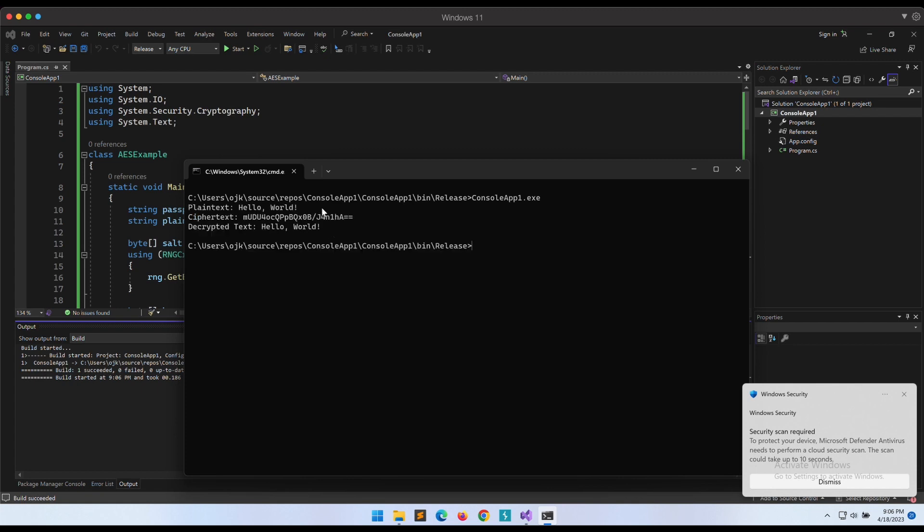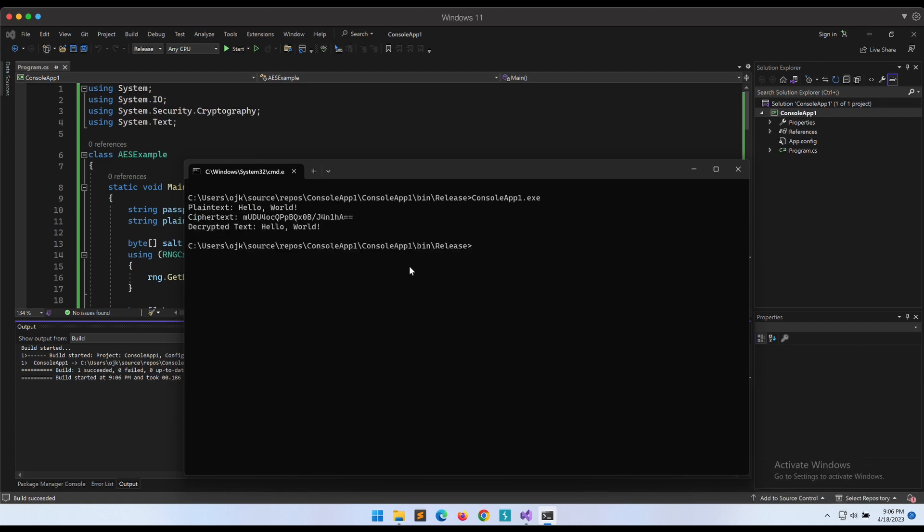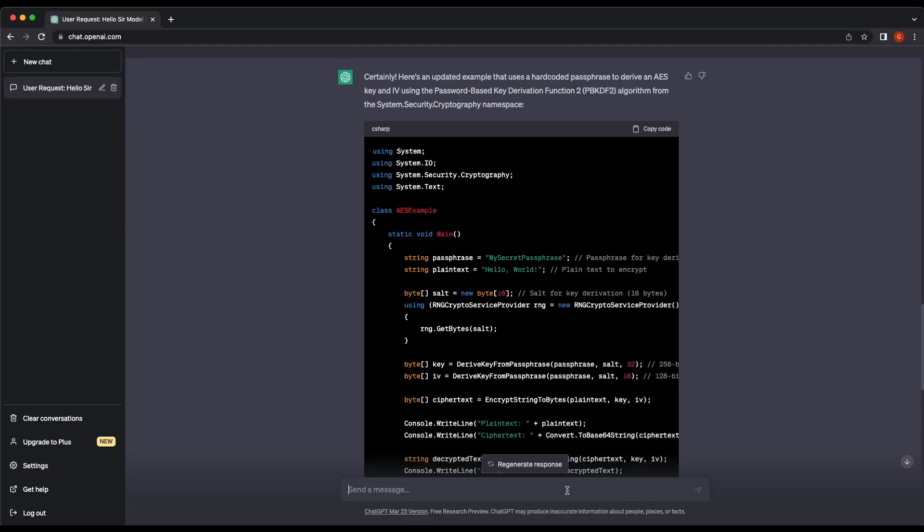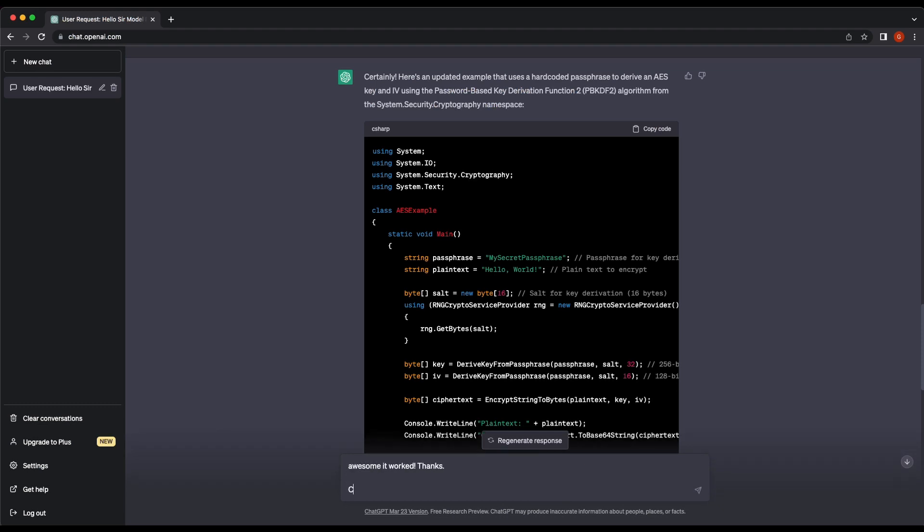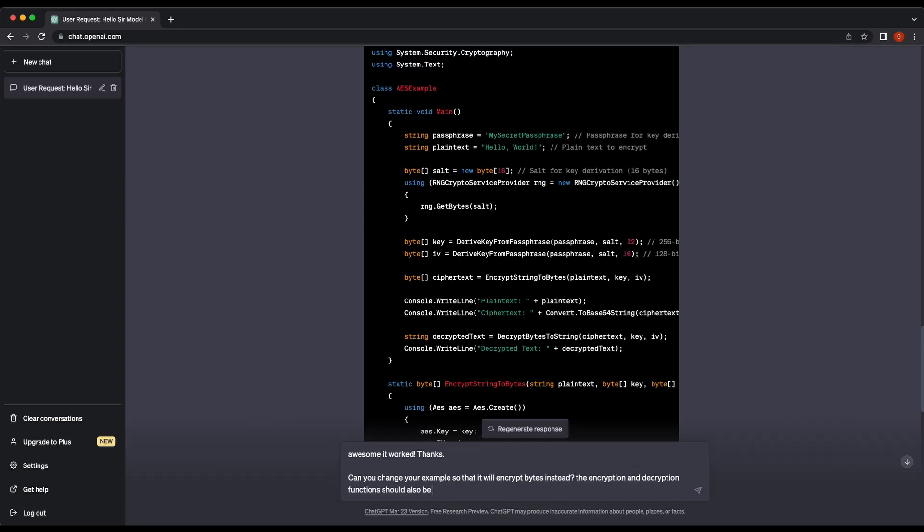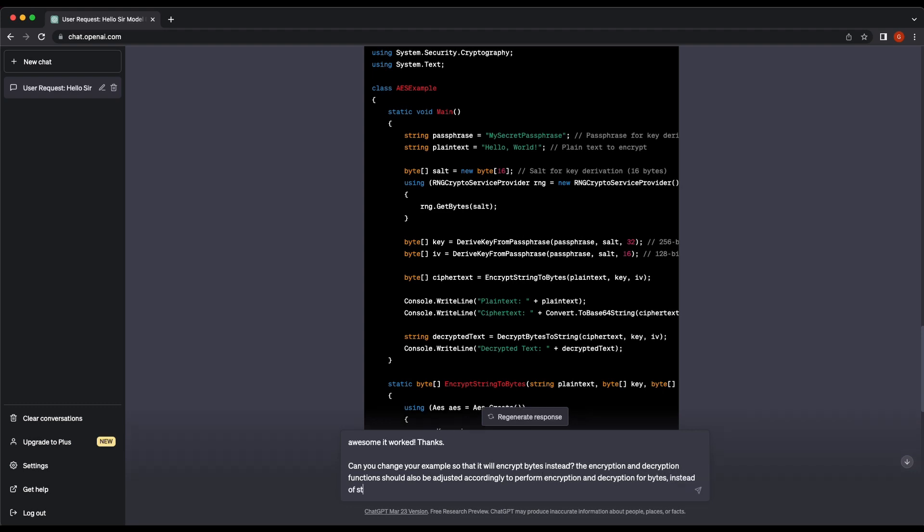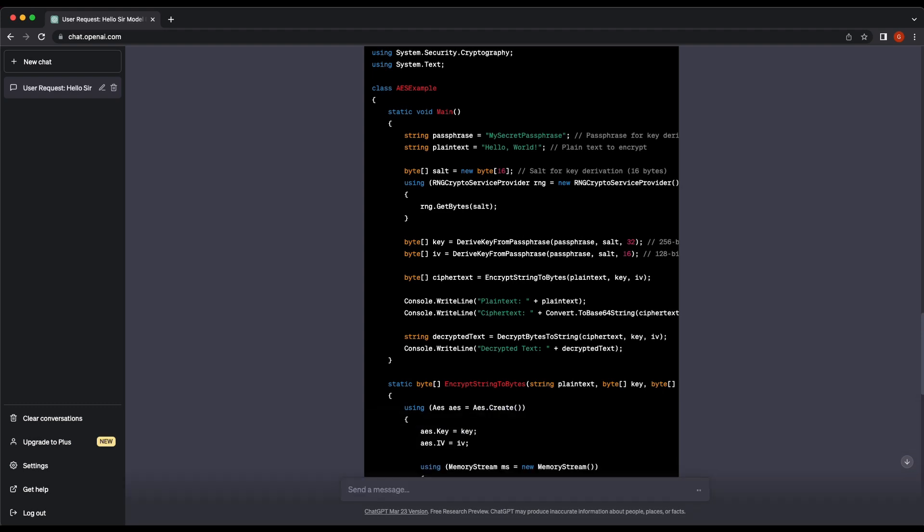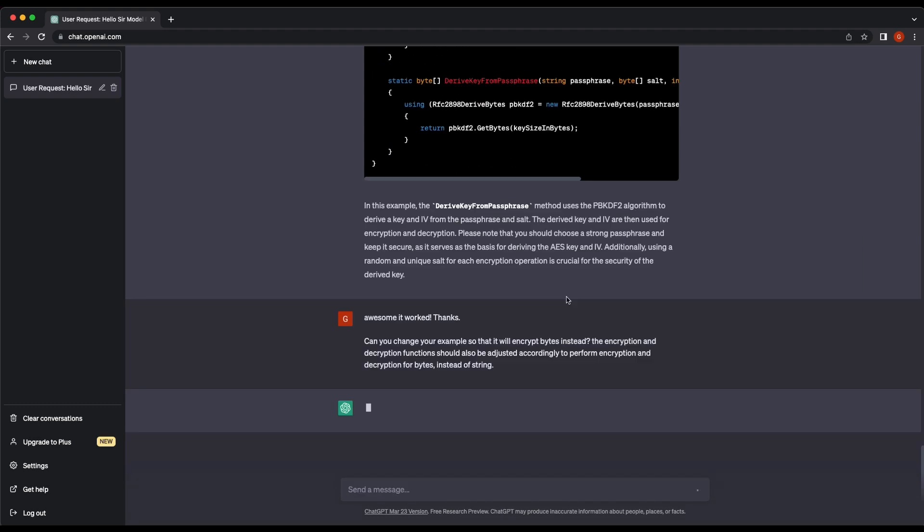Nice, it's looking good so far. Another potential problem we can see is that it is encrypting strings. The decryption routine is also set to return the value of string. This will definitely cause problems once we switch over to file content encryption. Let's get the chatbot to improvise the code so that it will perform byte encryption and decryption.